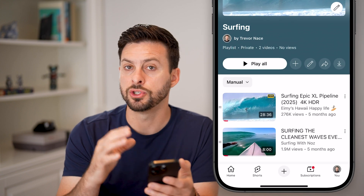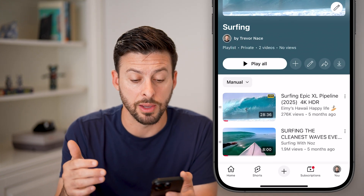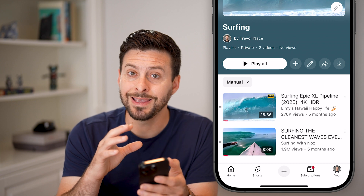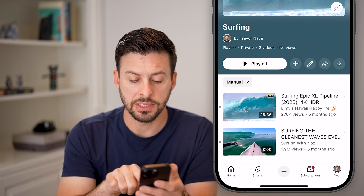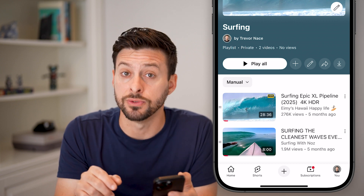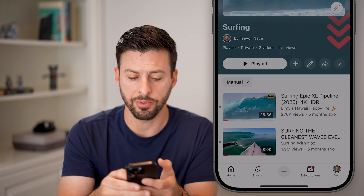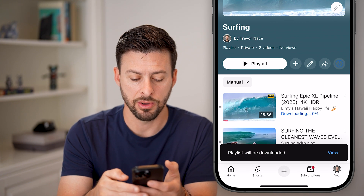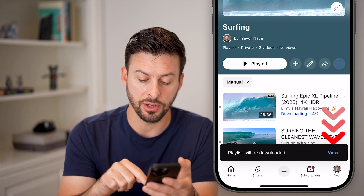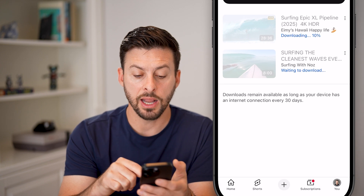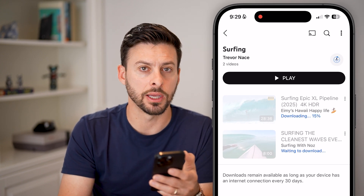You'll be able to see there are two videos in the playlist. If you want to download them directly, next to the share button there's a little down arrow. Tap on that down arrow and it says the playlist will be downloaded. Hit view and it'll show the download progress.